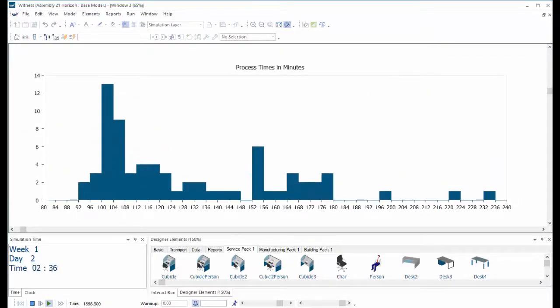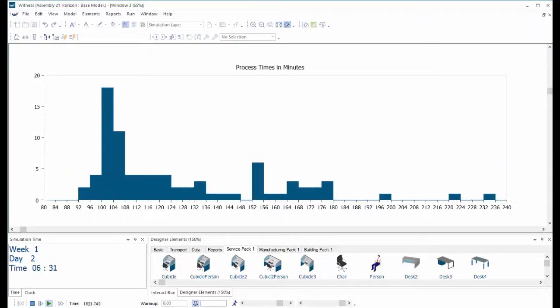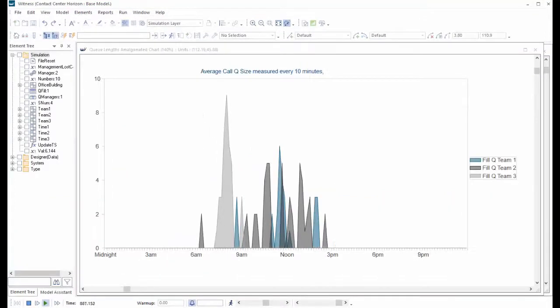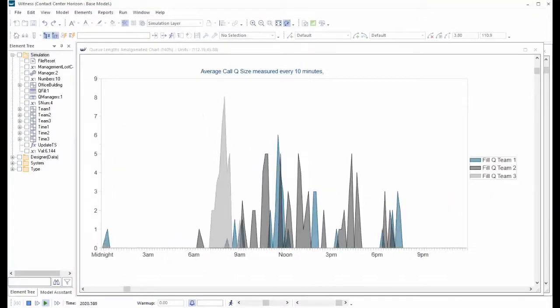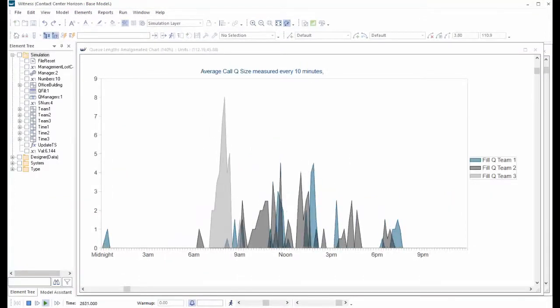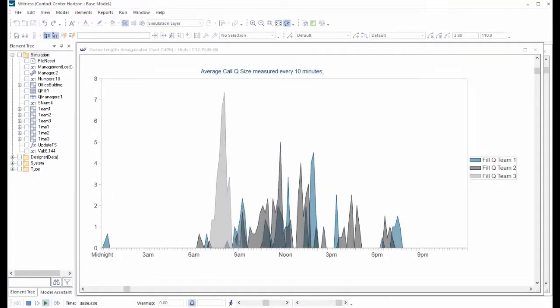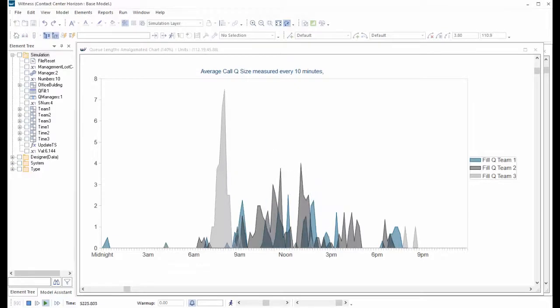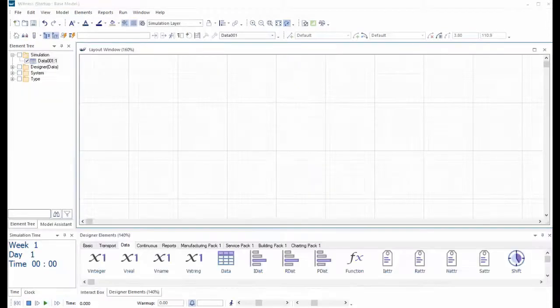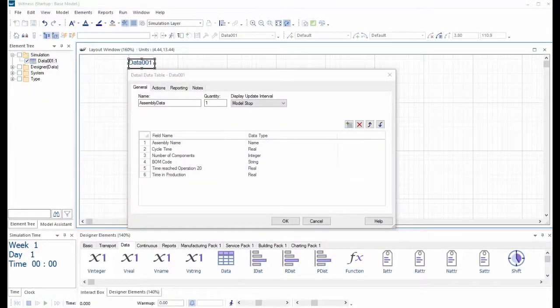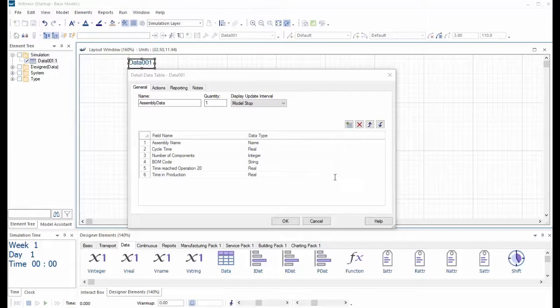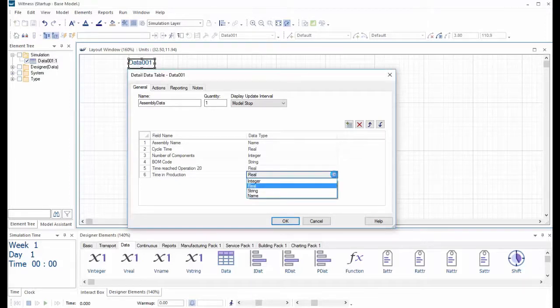Witness Horizon 21 offers an exciting range of new dynamic charting supported by a new data table construct. The data table construct offers mixed data types across the table. Values in this release are set by assignment in Witness Actions and in the future they will become a new major conduit for integration.